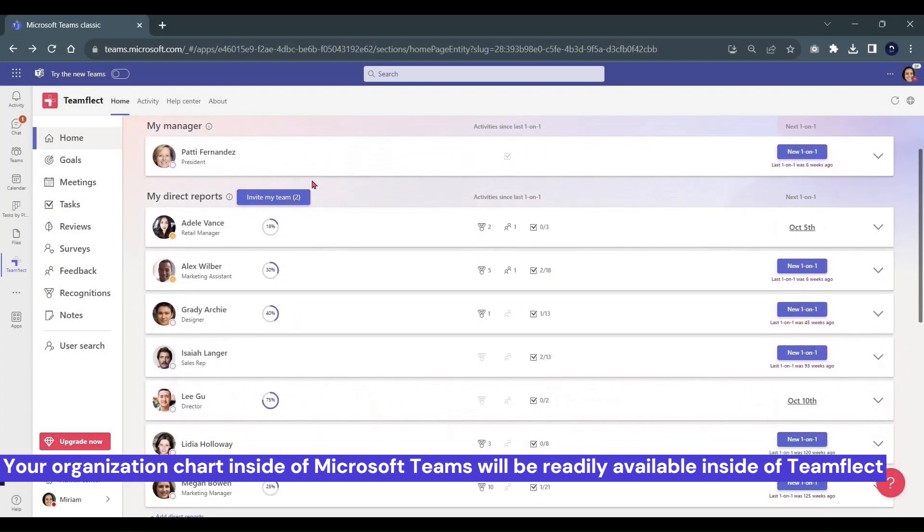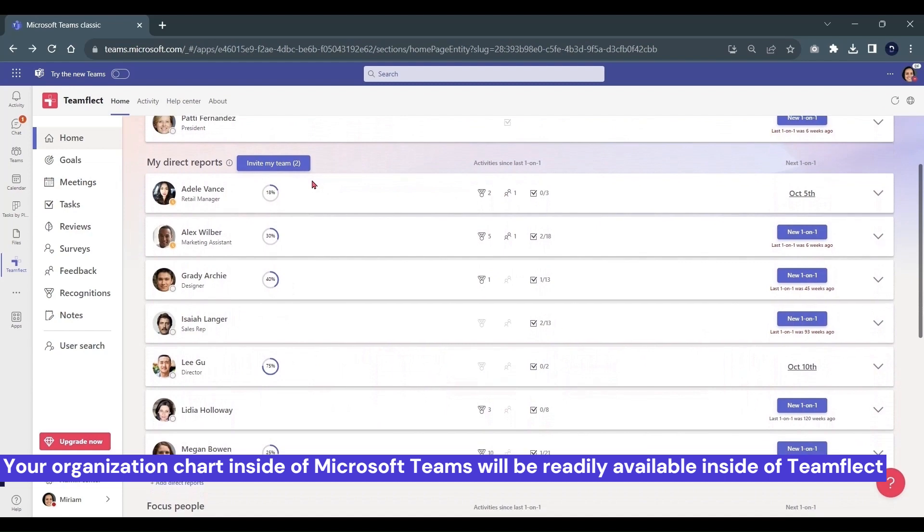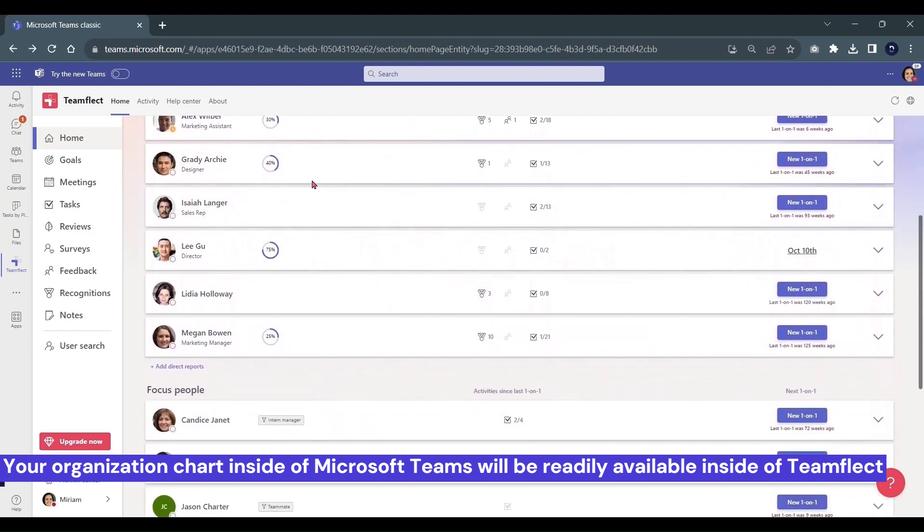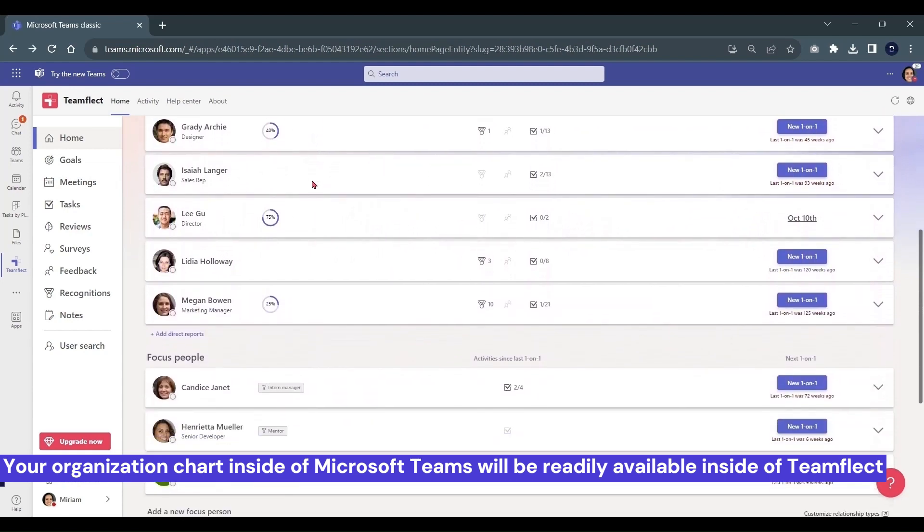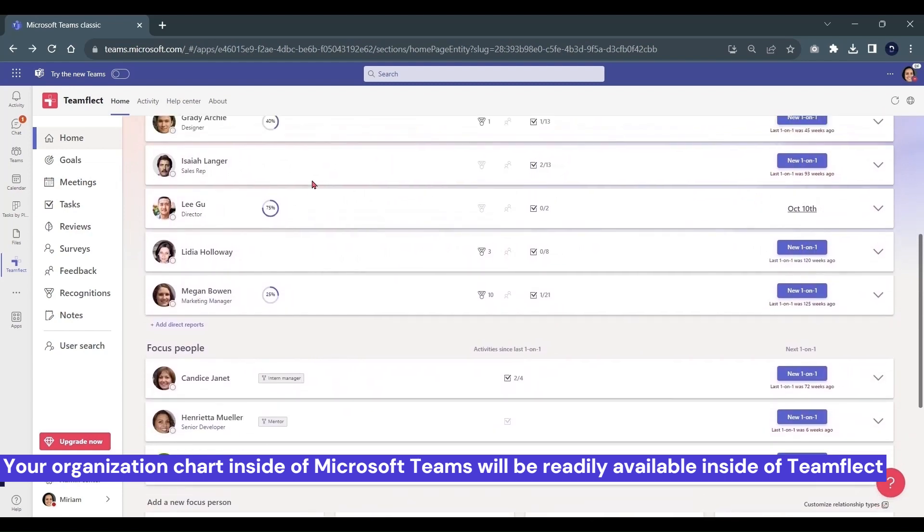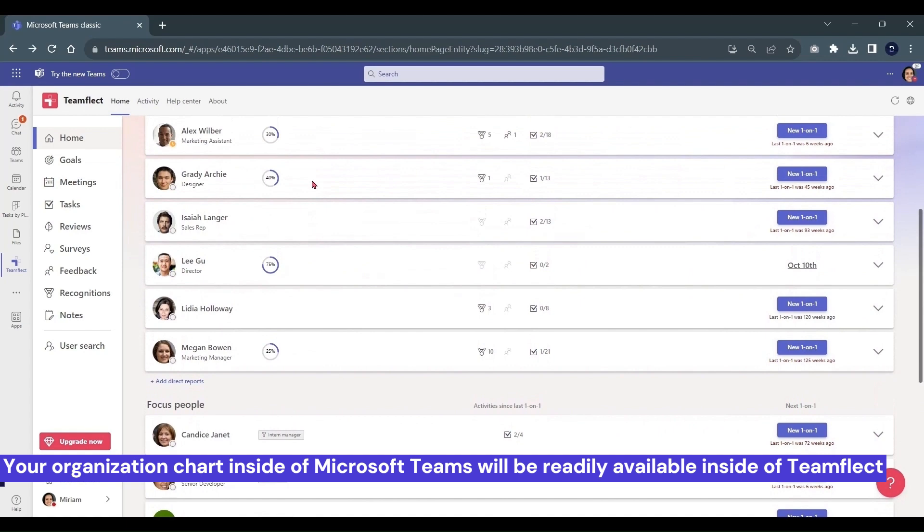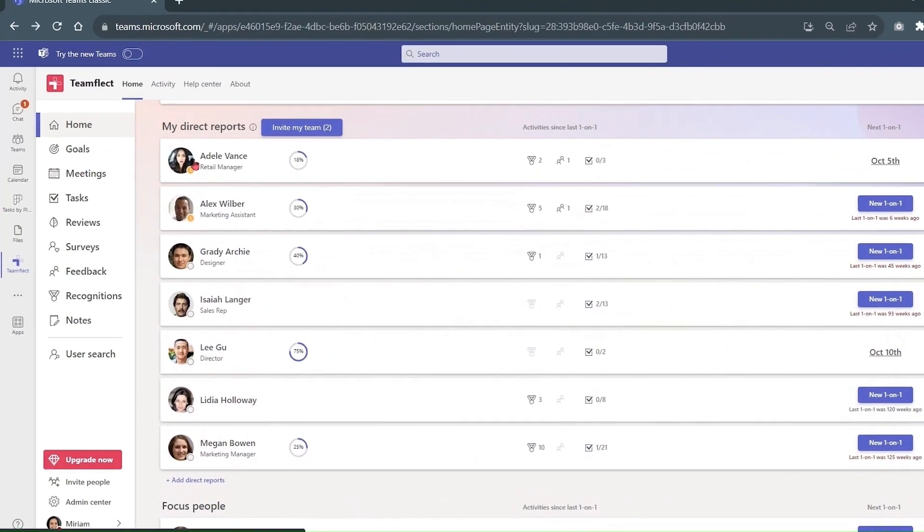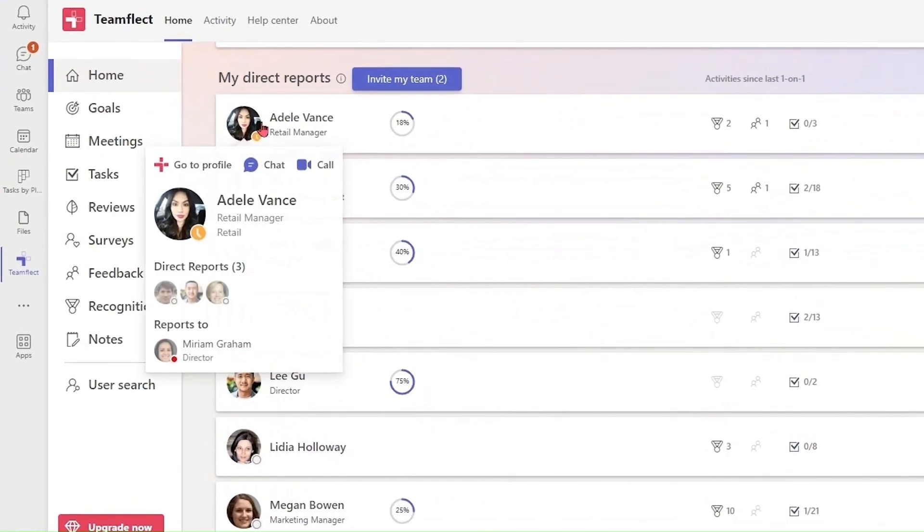If you go into My People, you can see that TeamFlect draws your organizational chart directly from Microsoft Azure, and if we hover over one of the users, we can see information such as their direct reports and who they report to.